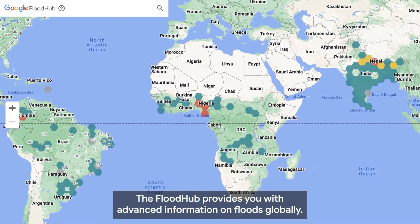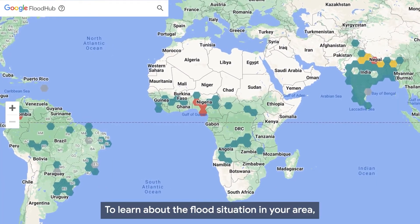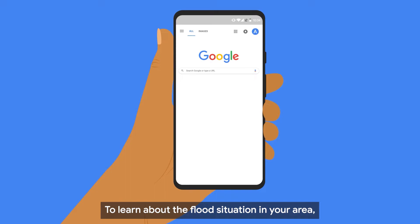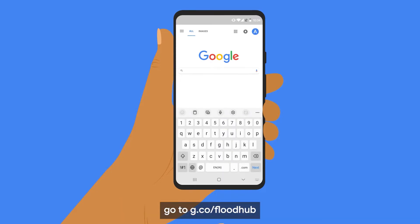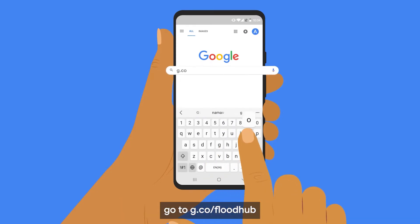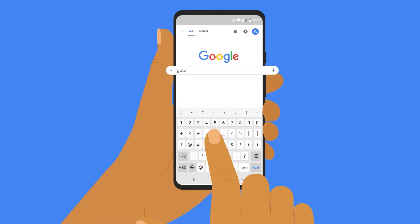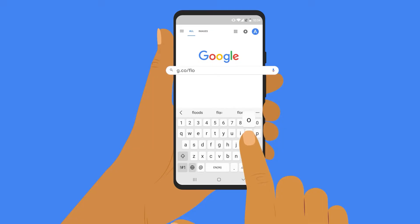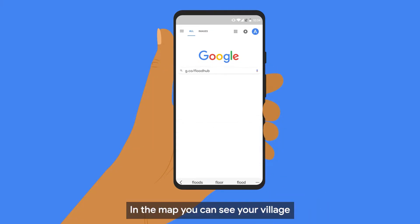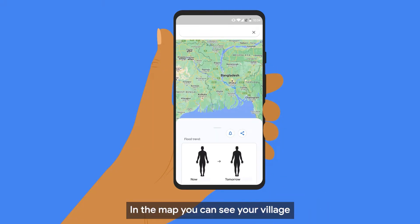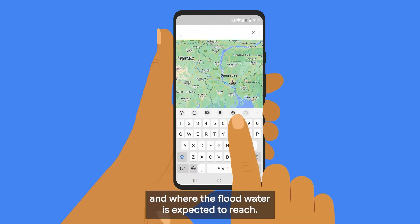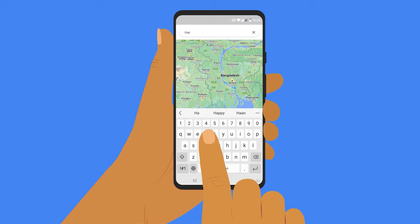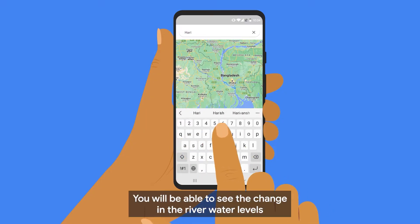The Flood Hub provides you with advanced information on floods globally. To learn about the flood situation in your area, go to g.co/flood hub. In the map, you can see your village and where the flood water is expected to reach.